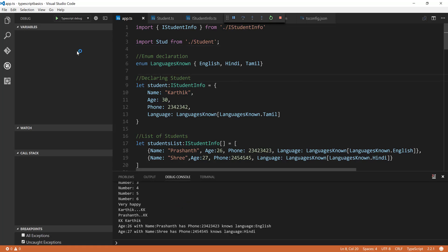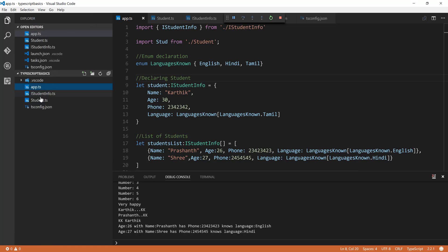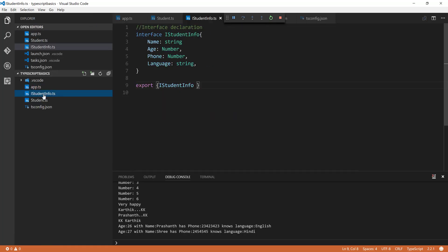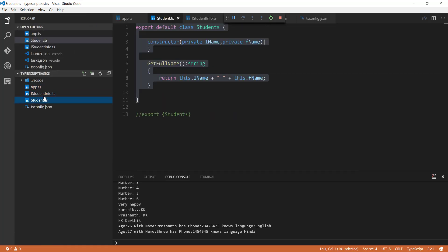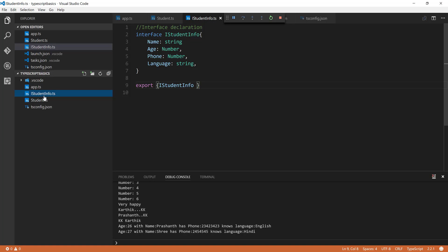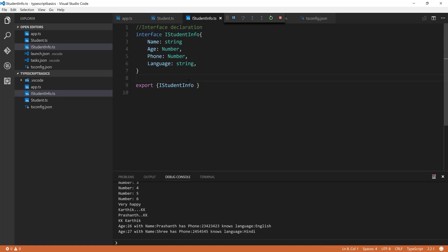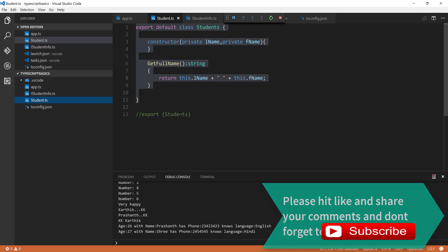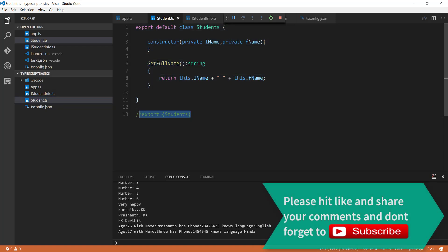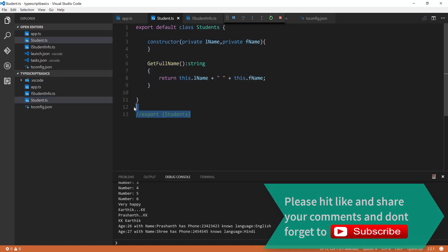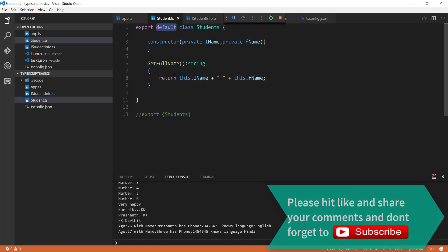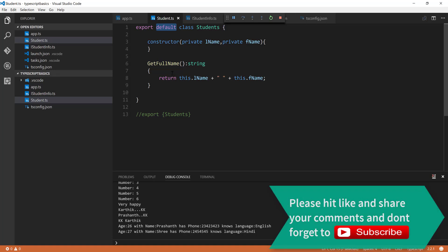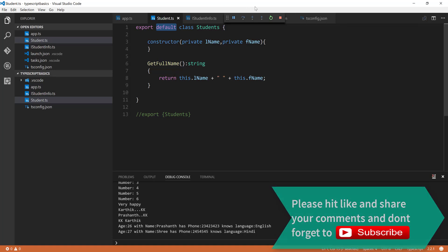Similarly, you can export default the interface as well. Now you can see that this particular piece of code is not completely required - we can just export this as it is.